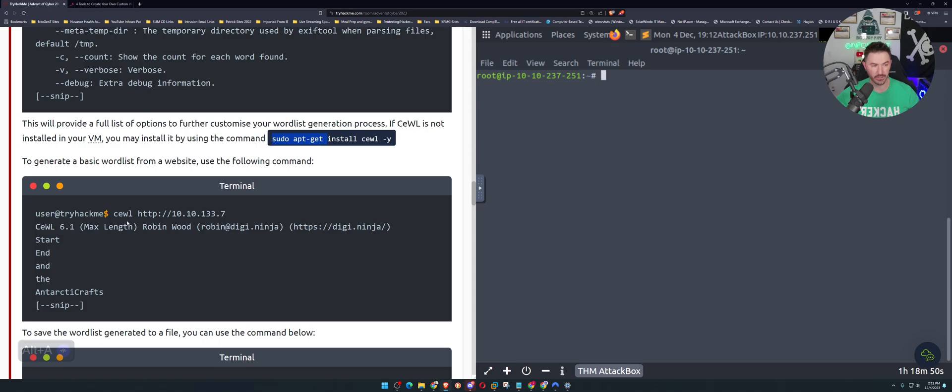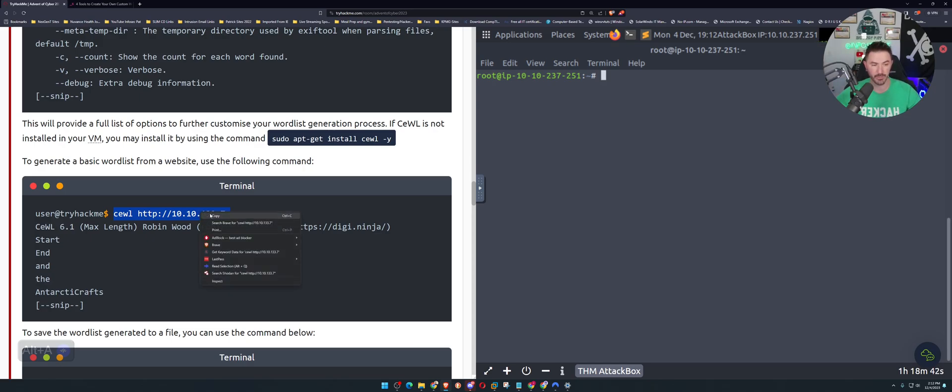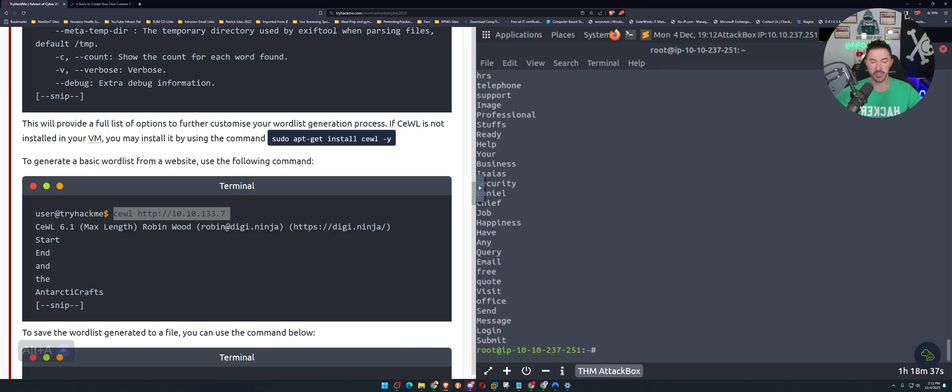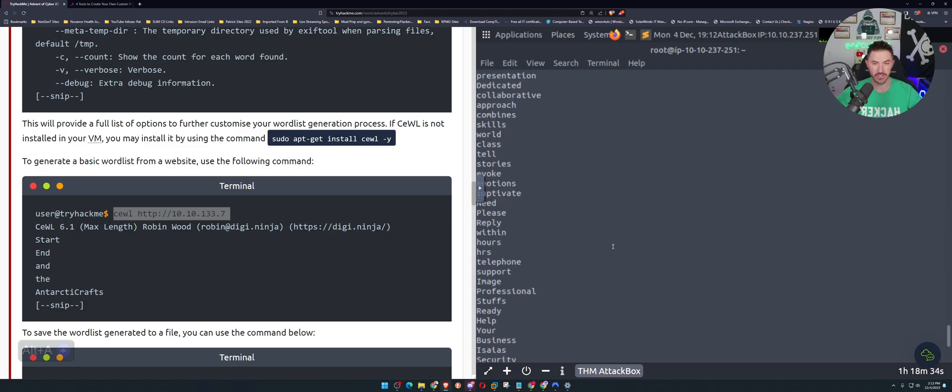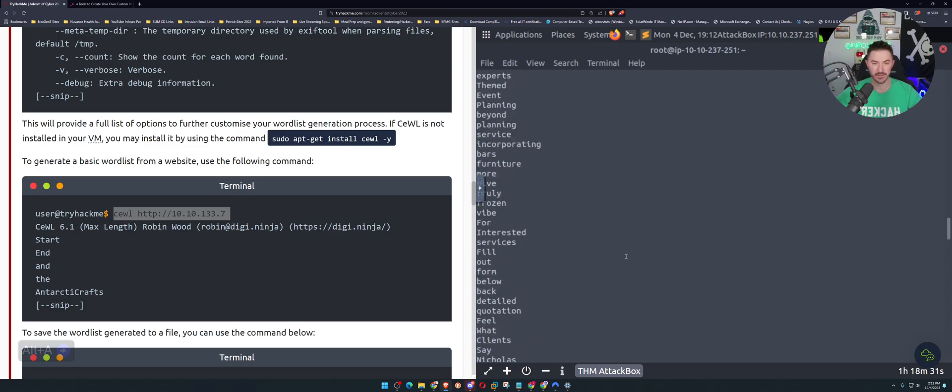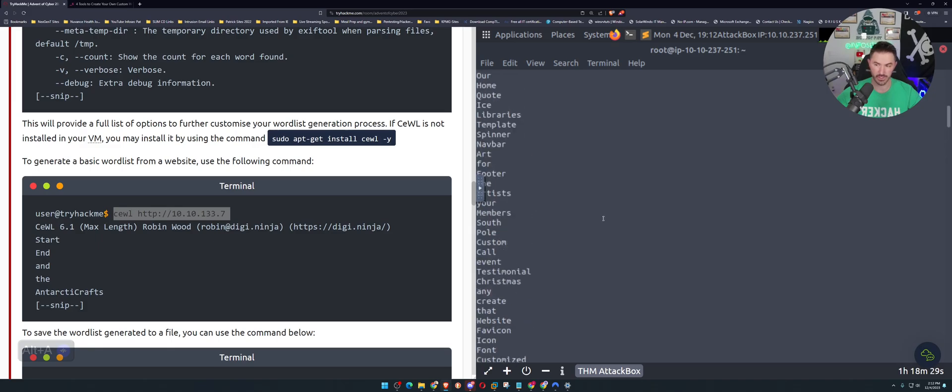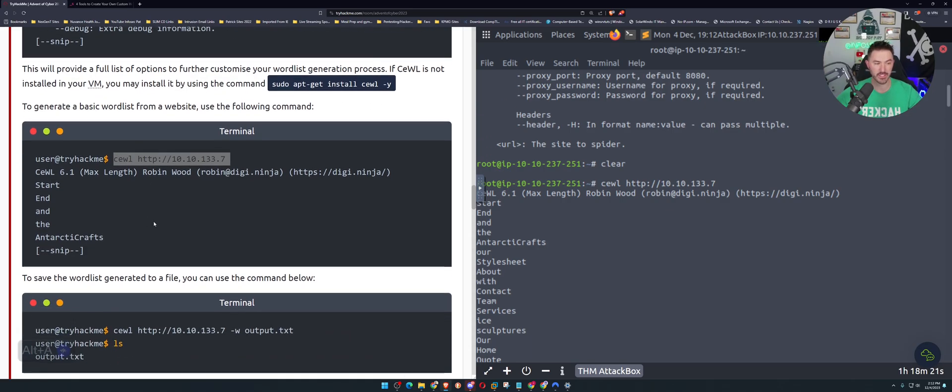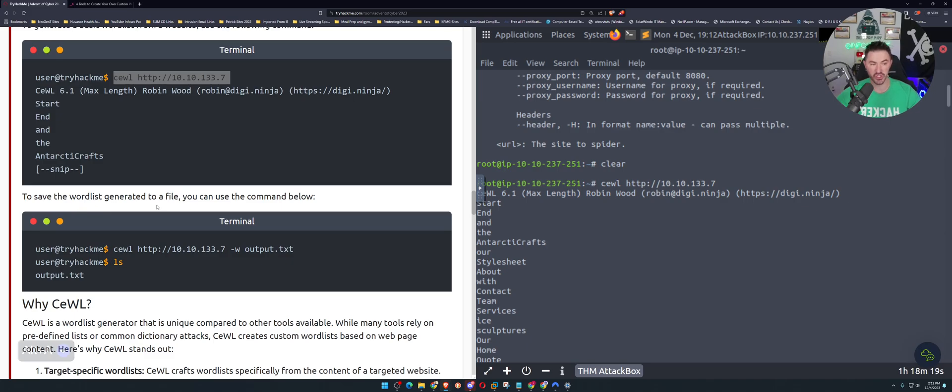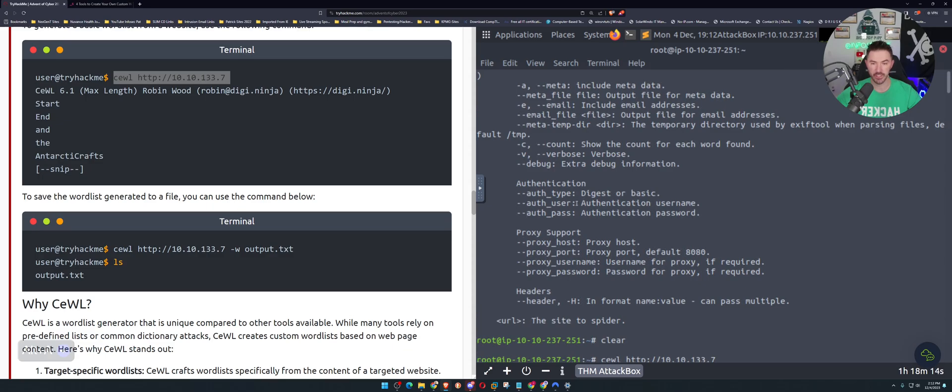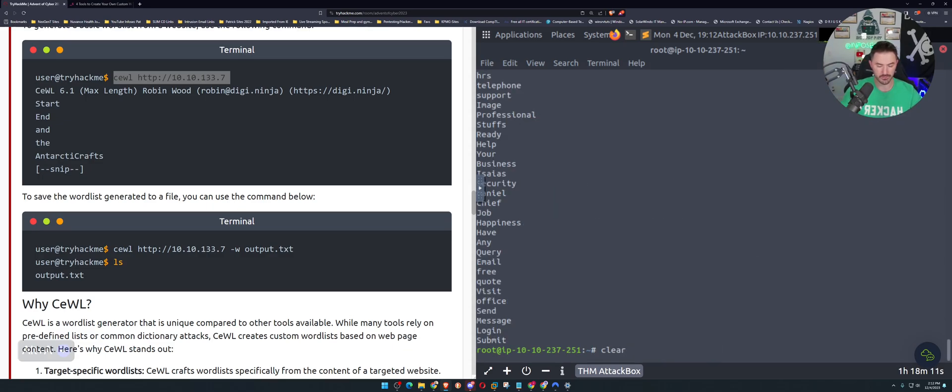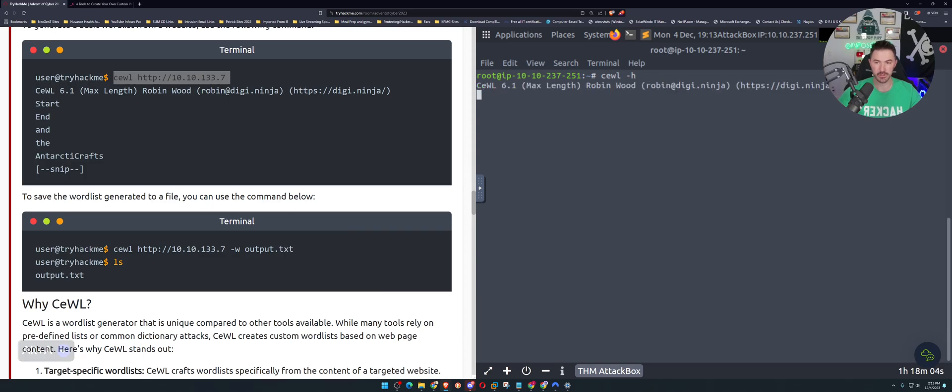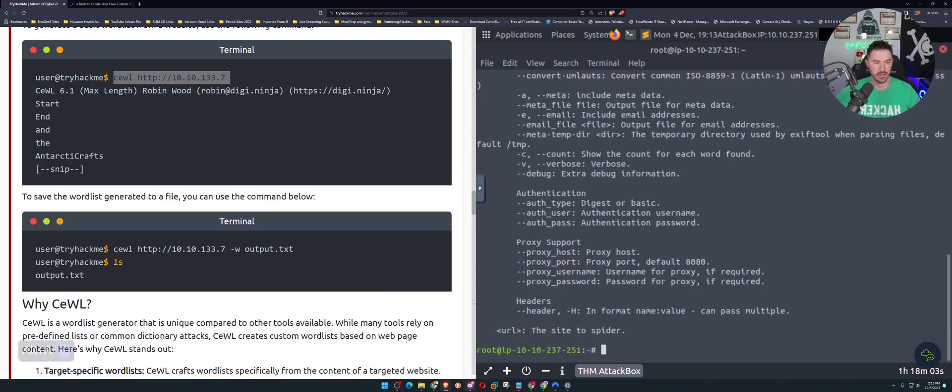As we come down here we can use Cewl space HTTP colon slash slash your IP address. This is my IP address, I hope I can do this. As we can see, we can see everything that resides on this site. To generate a basic wordlist from the website using the basic command. Now to save the wordlist generated to a file we can use the same command. Before we do that I want to show something one more time.